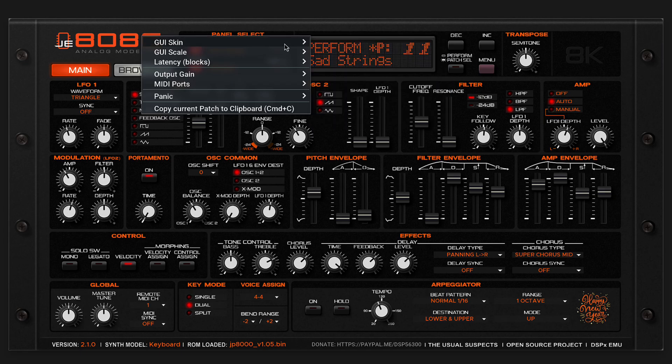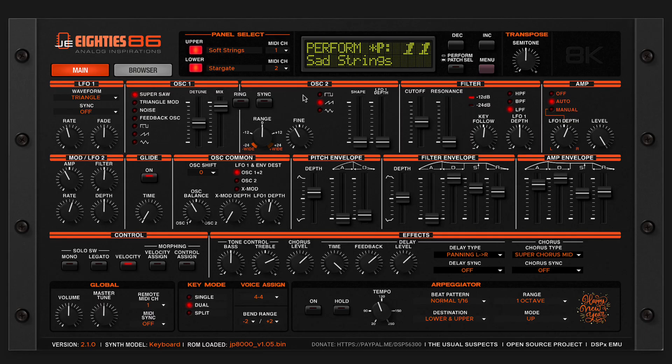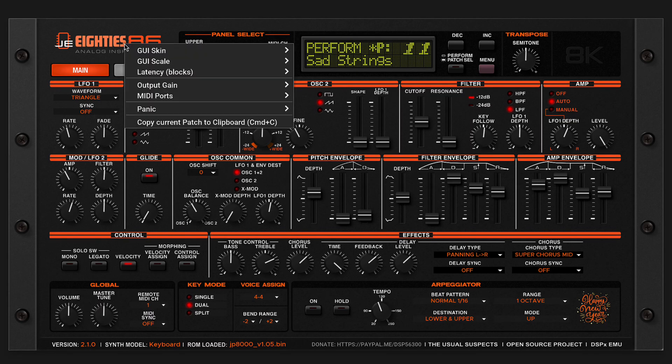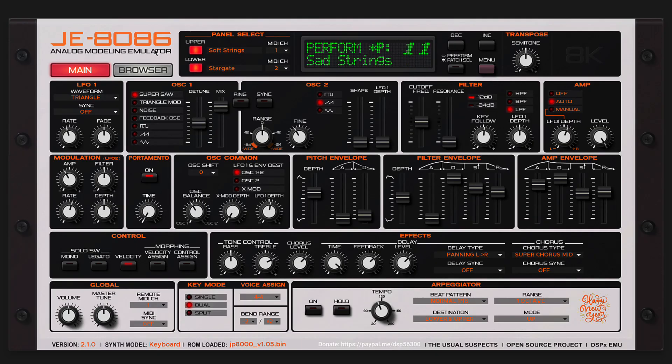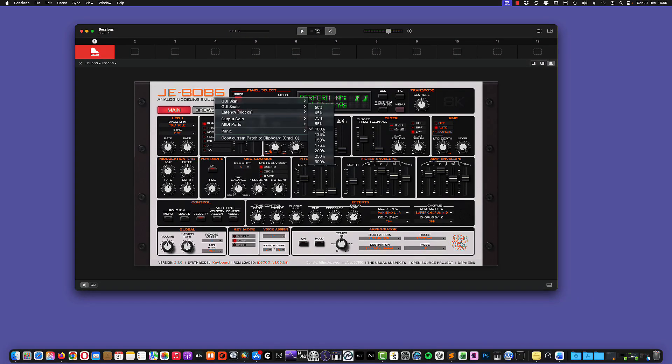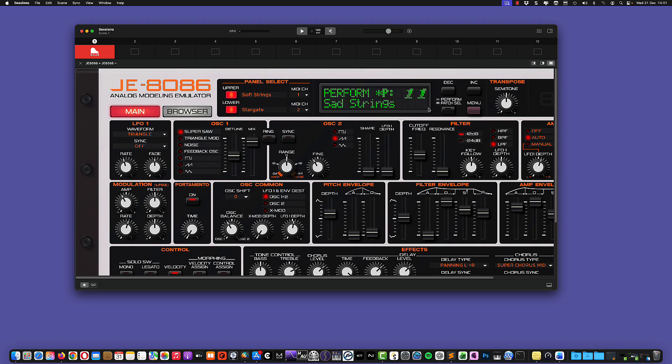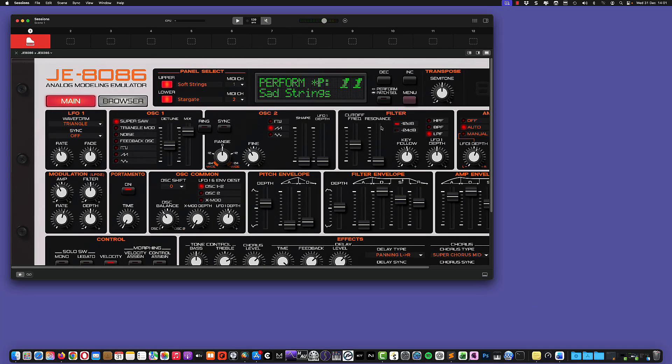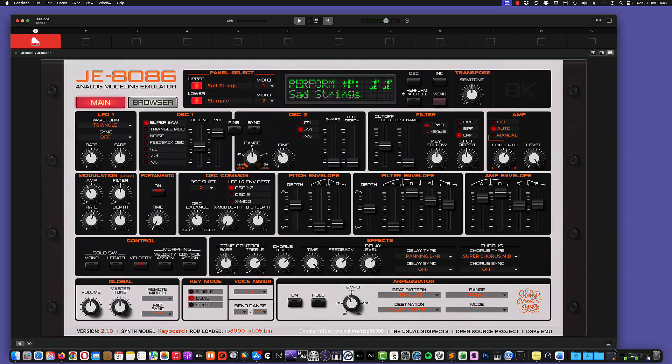And then of course, you can also change the GUI scale. So if you want to have it bigger, you can set it to 150, for example. Now I have to make my session window a little bit bigger.